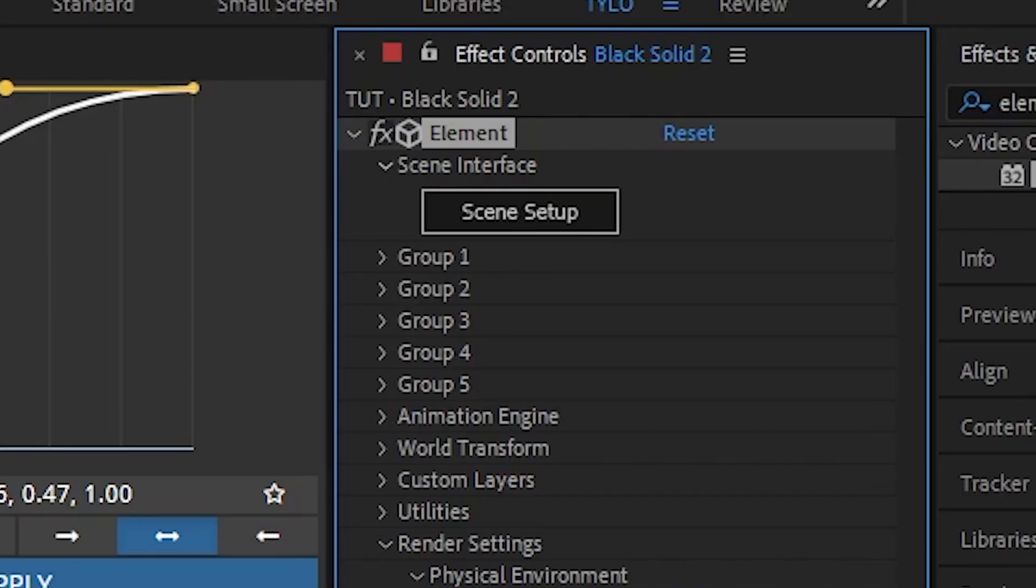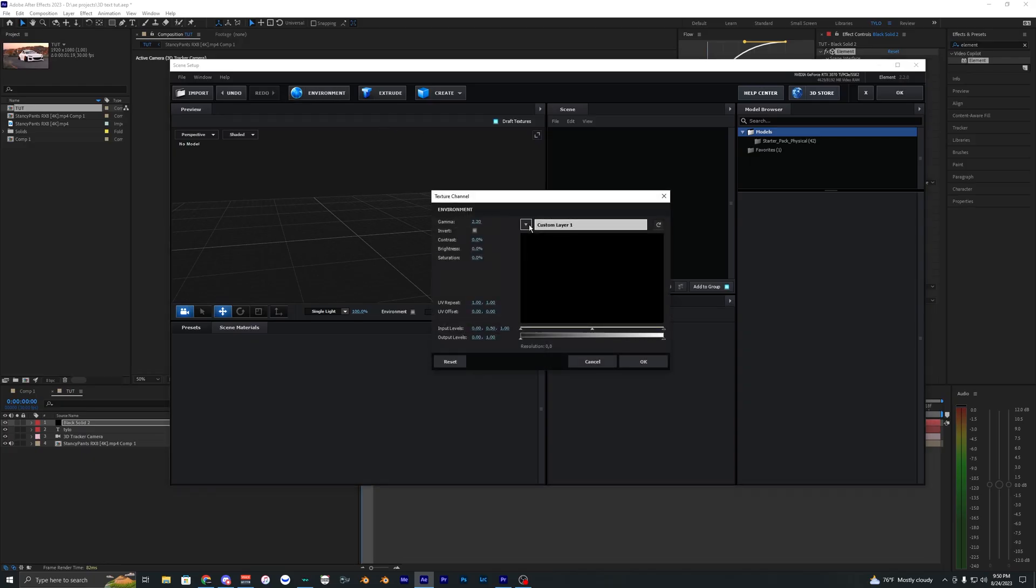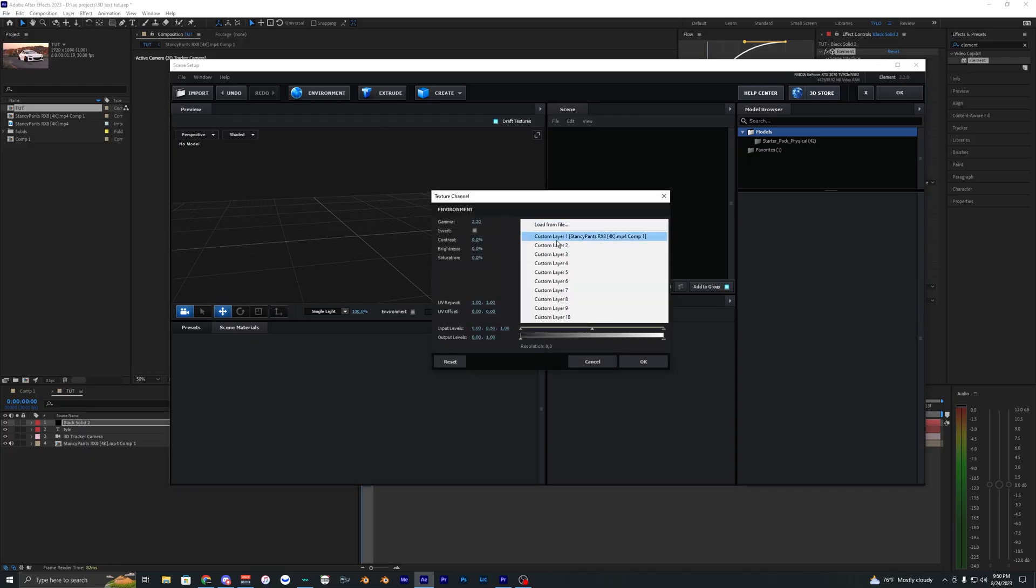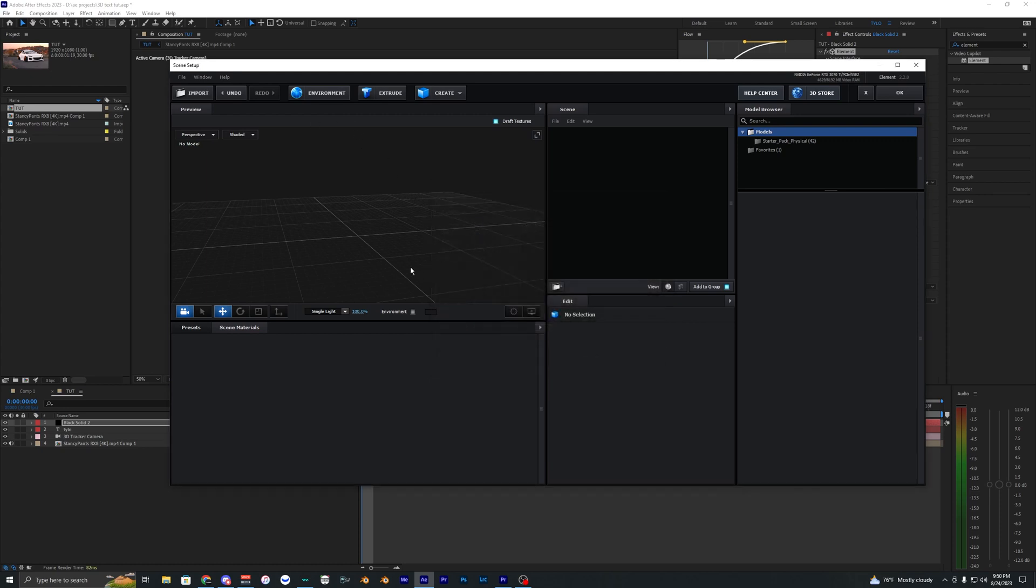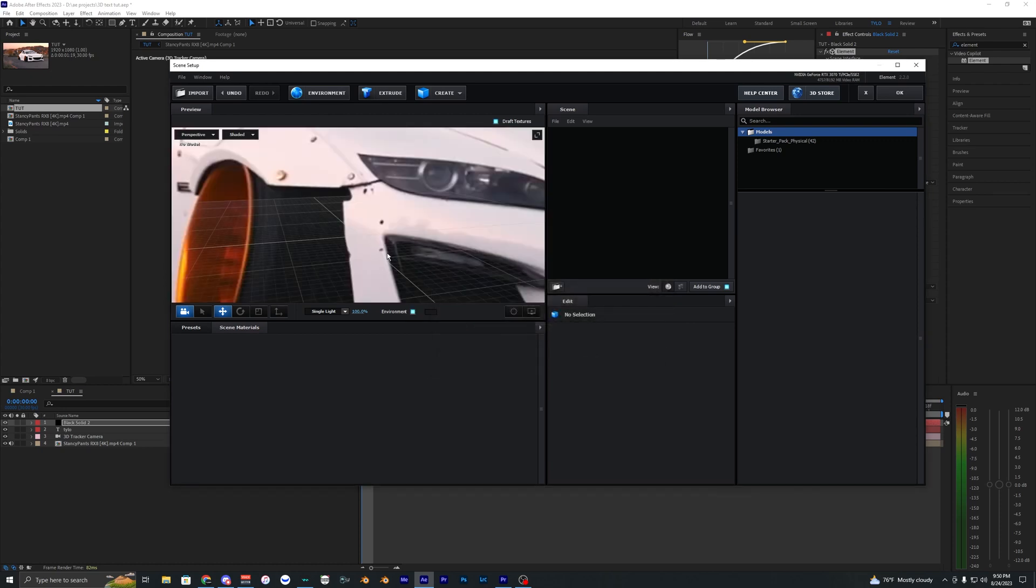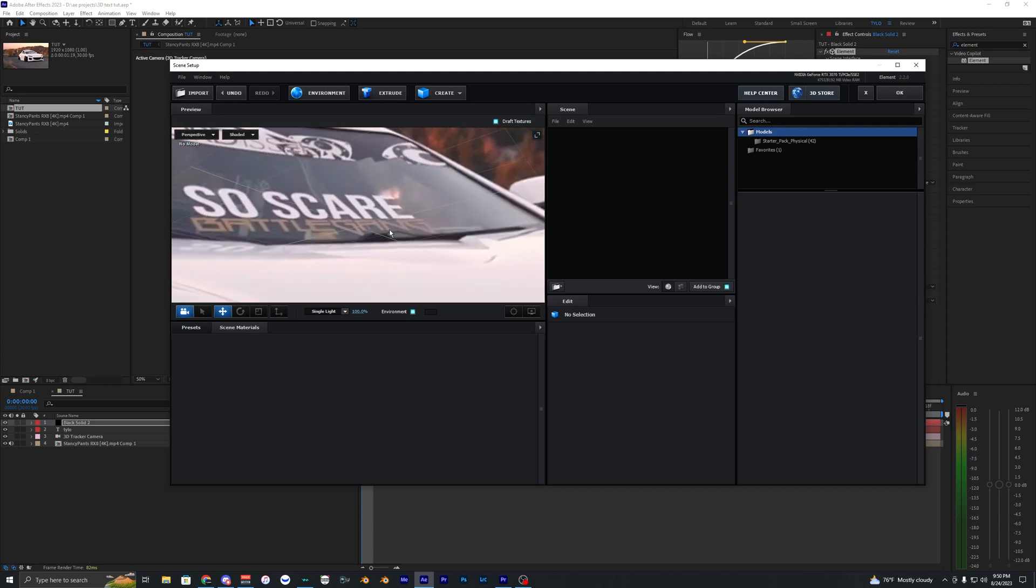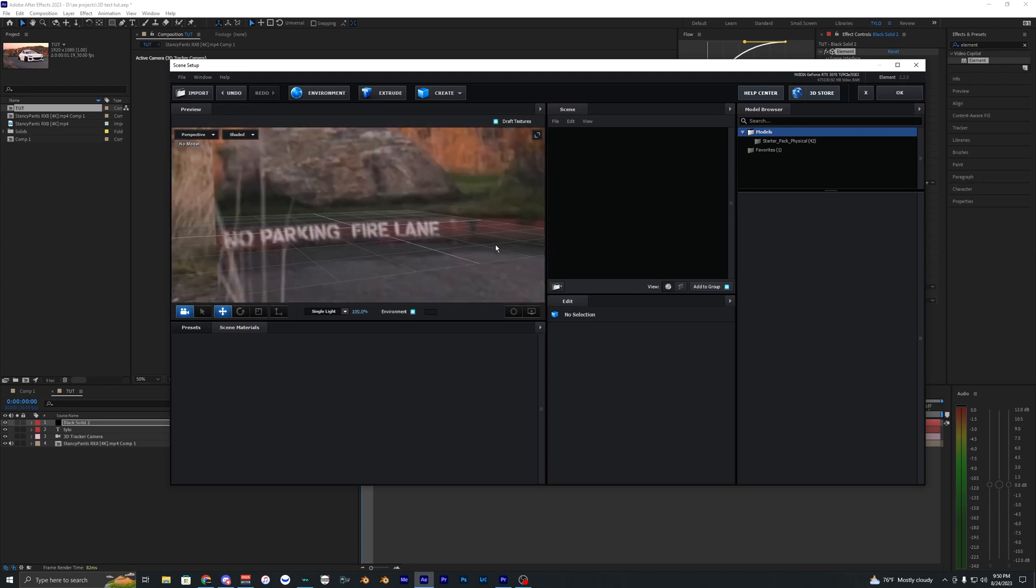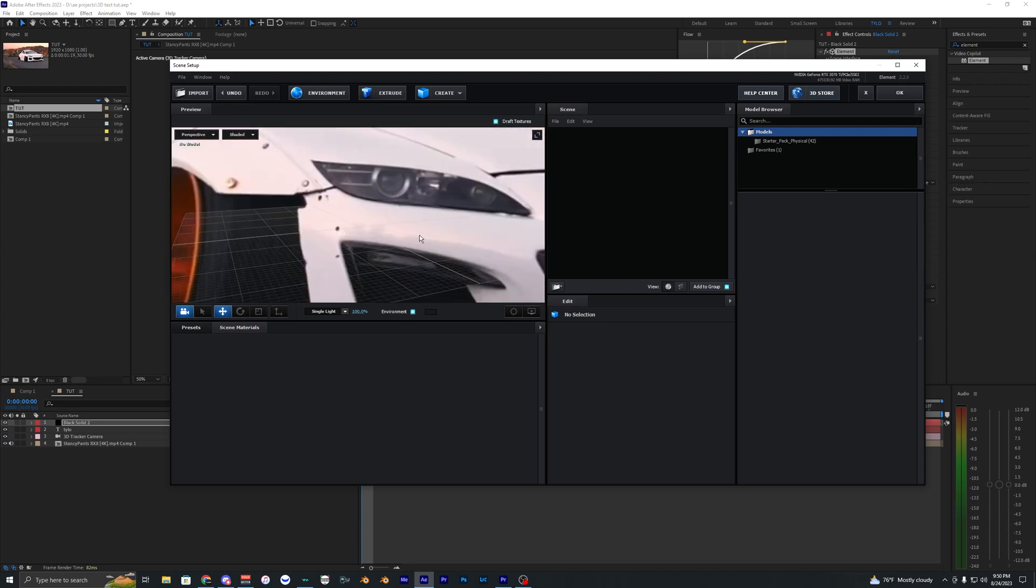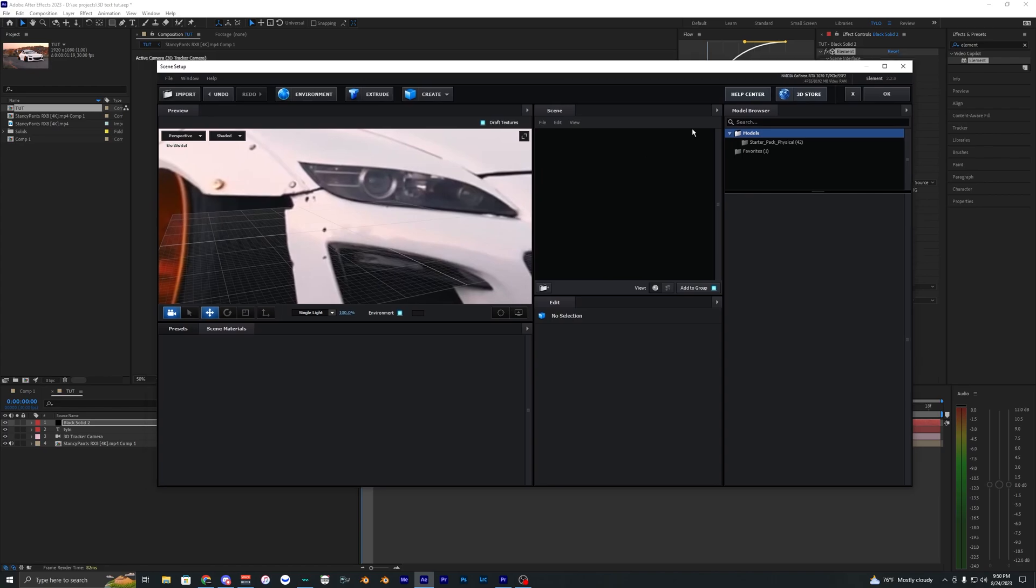Once you have that you should be set so you can go into the scene setup. The first thing that I want to do is load in our HDRI that we created. Just go into environment and then custom layer one. If you hit environment you can see what it did here. It created like an HDRI from your footage and that's just going to make the text look more realistic.